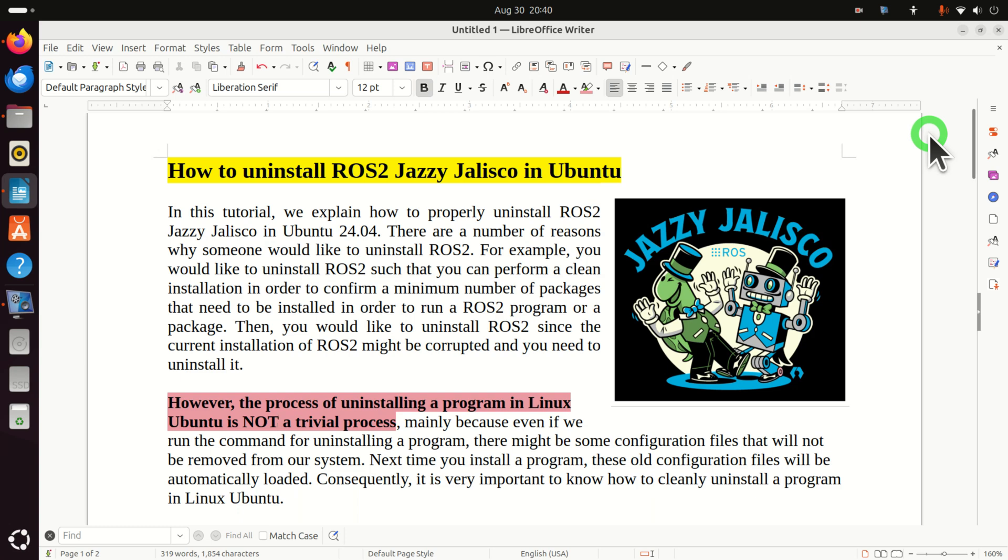However, the process of uninstalling a program in Linux or Ubuntu is not a trivial process. This is mainly because even if you run the command for uninstalling a program from a command line, there might be some configuration files that will not be removed from our system. Next time you install a program, these old configuration files will be automatically loaded. Consequently, it's very important to know how to cleanly uninstall a program in Linux or Ubuntu.